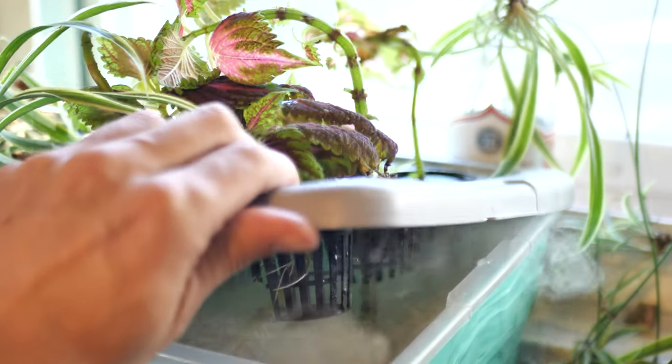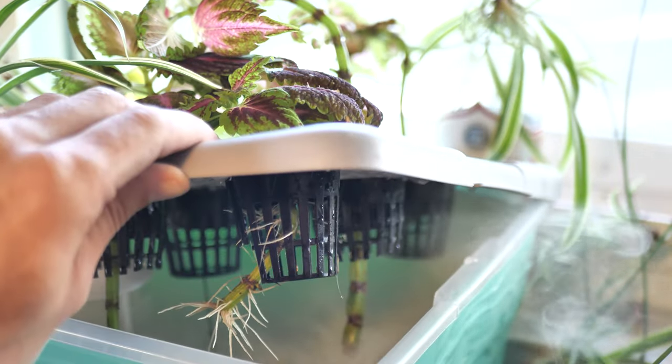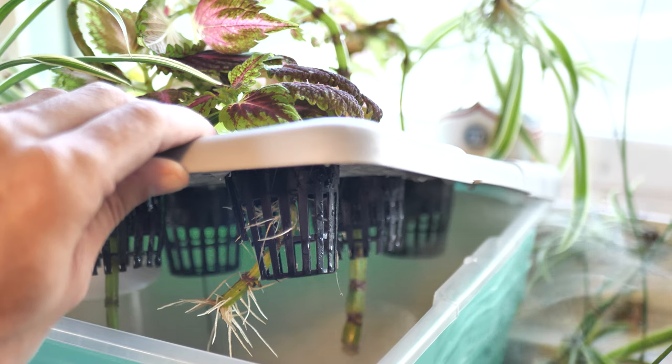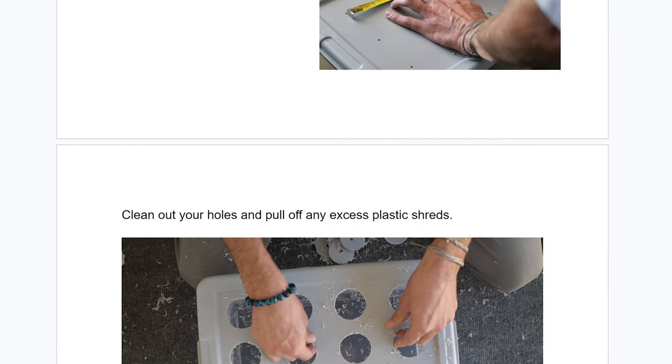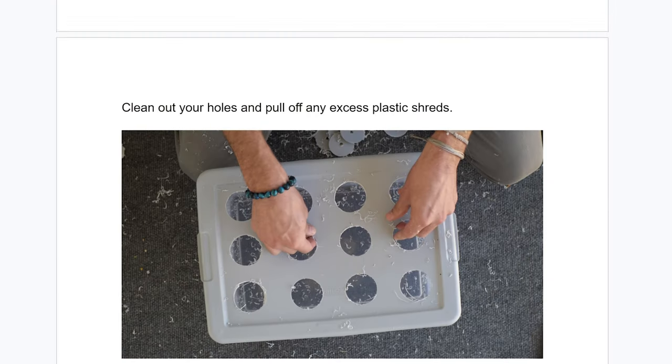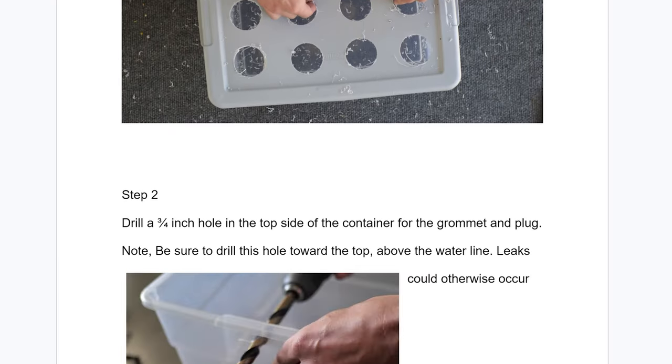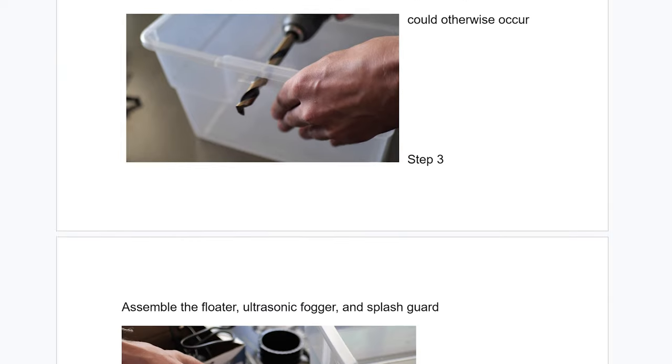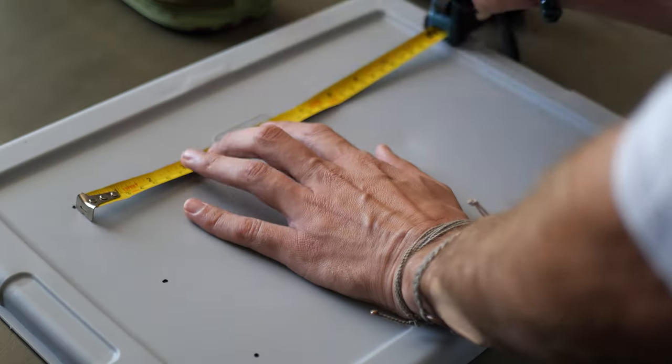Let's make this inexpensive, simple 12-plant fogponics cloner. But first, I made a guide to go right alongside this video. It should be a great resource for you. It is free, and you can download it in the description box below. All right, now, first step, to measure out and mark our drill holes.